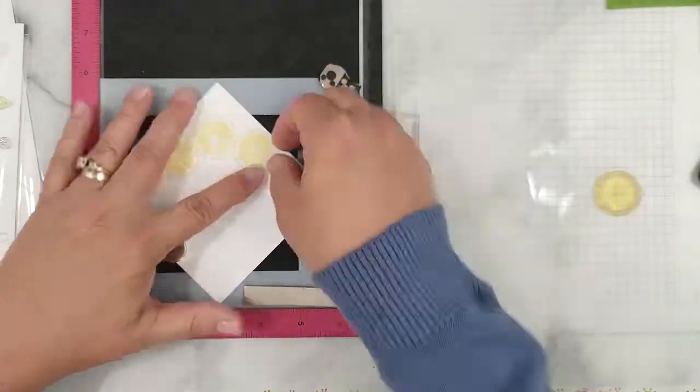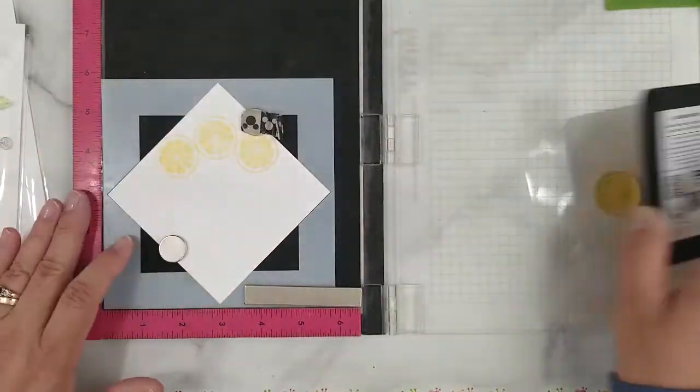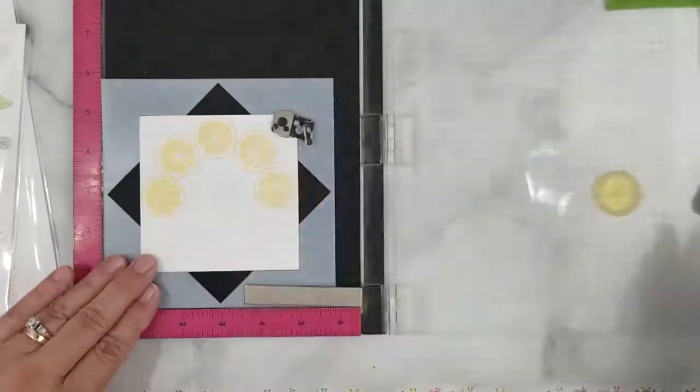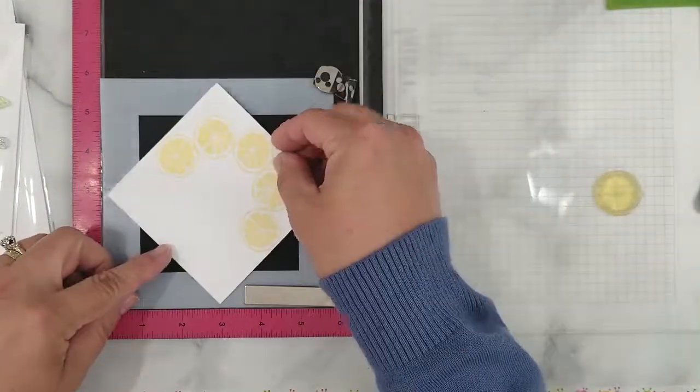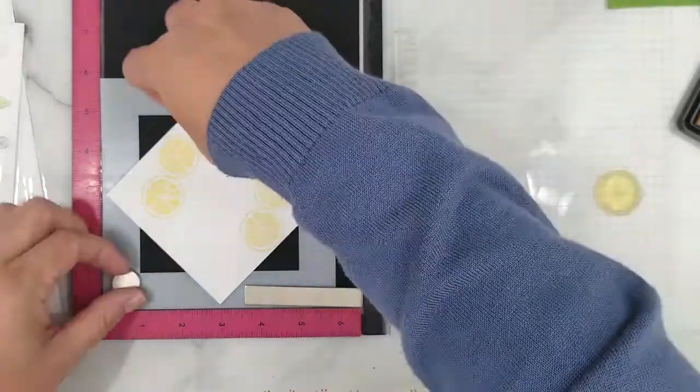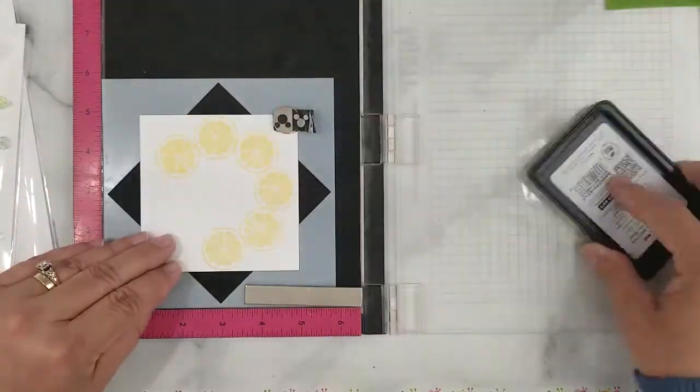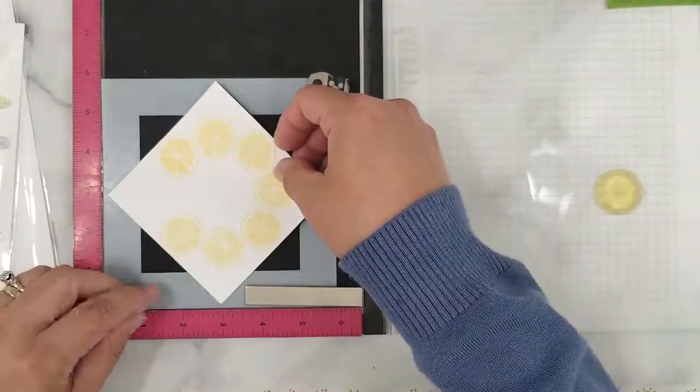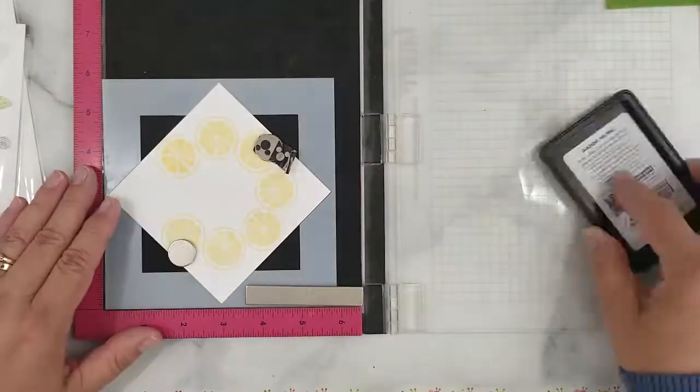I'm going to continue this process until I have a full circle of lemon slices. I do want to tell you that I am new to the Gina K Wreath Builder but I absolutely love it. It truly increases the uses of your stamp sets and who doesn't love that?